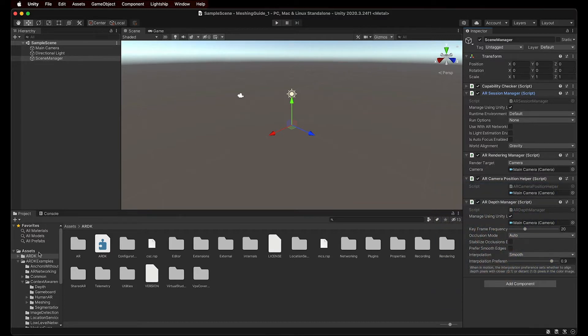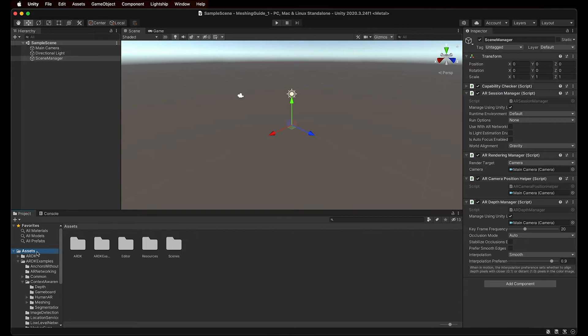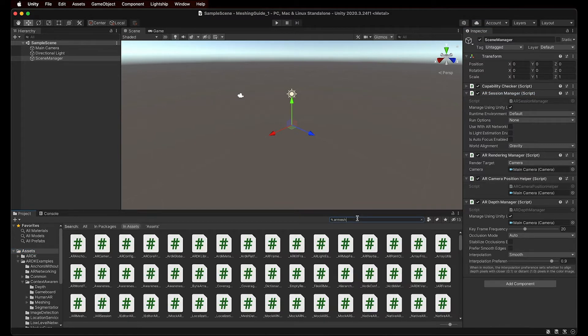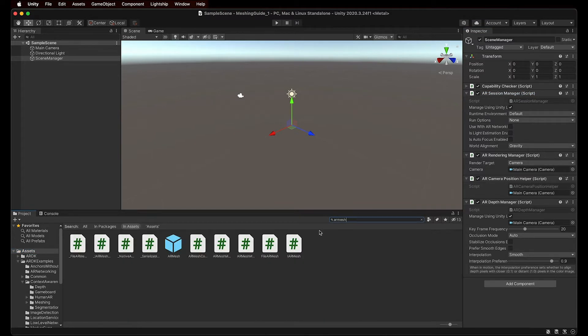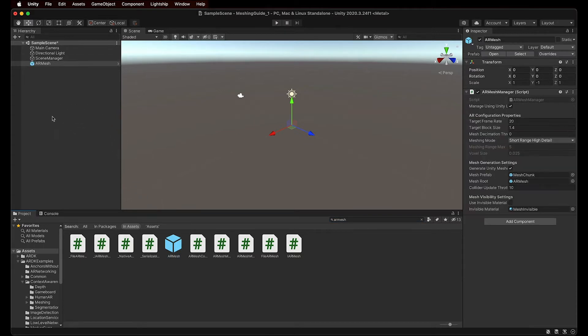To begin, let's find the AR Mesh prefab on our project window. The AR Mesh prefab allows you to manage meshing, so let's simply drag and drop it into our scene. While AR Mesh is selected, we can adjust the settings in the inspector window to suit our needs.